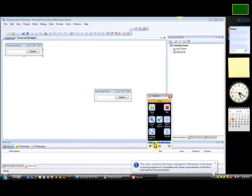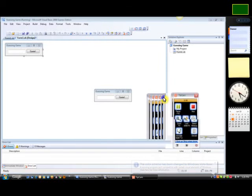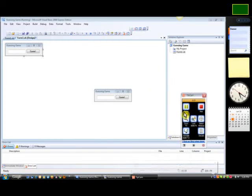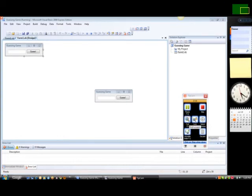Hey guys, today I'm going to be showing you a Visual Basic program I made. It's a basic guessing game. Barely any lines of code. Watch.